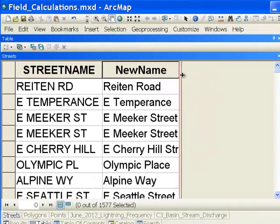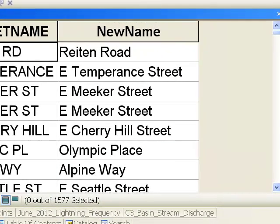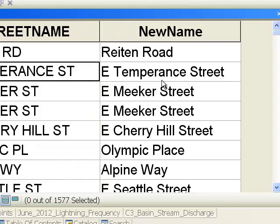Then it simply applies that script by hitting OK. It processes each string — basically if it has 'rd' as a suffix that becomes 'road', if it has 'st' as a suffix that becomes 'street', and then the case is changed so upper case becomes mixed case. That's one example of using string functions in Python to do field calculations.